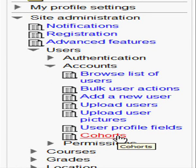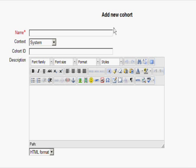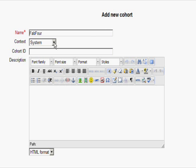This takes me to the cohort setup screen, where I press Add to set up a new named cohort. I'm going to give mine a name — the FAB4 — and then you can see that I can choose to add this cohort to the site as a whole or to a particular category.